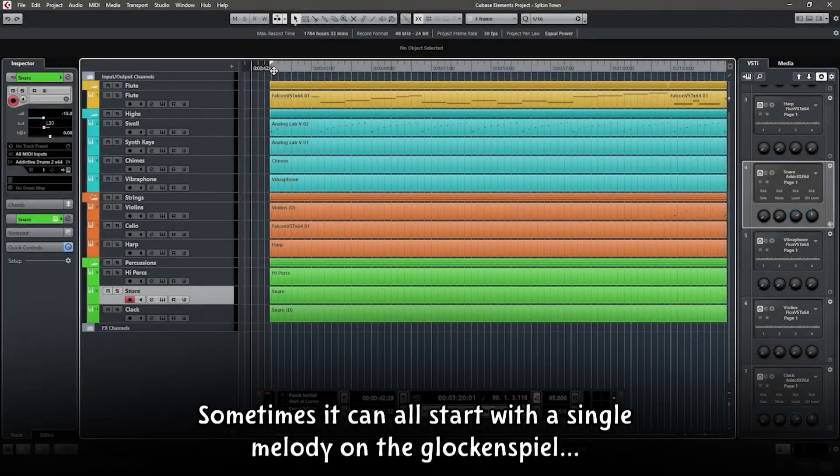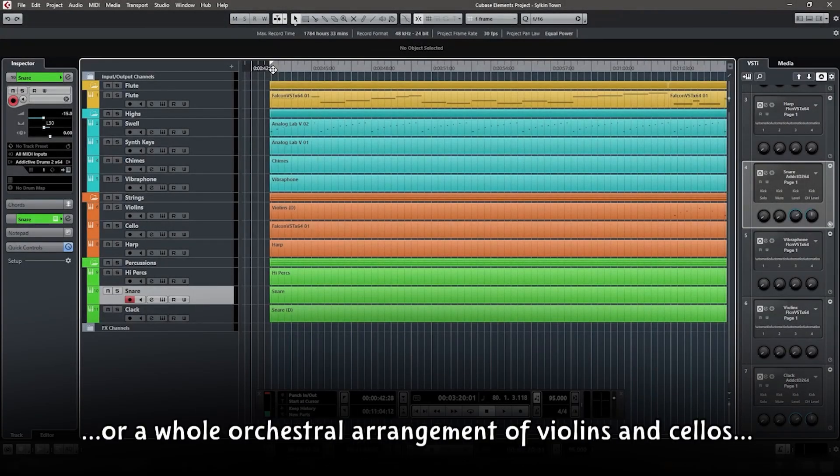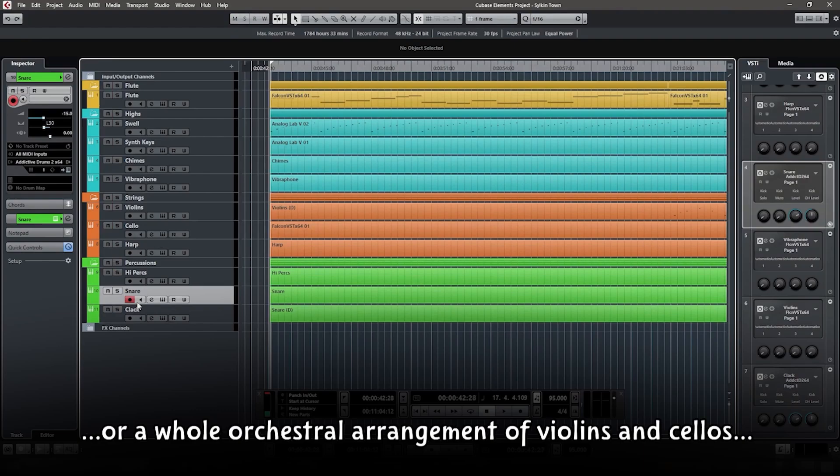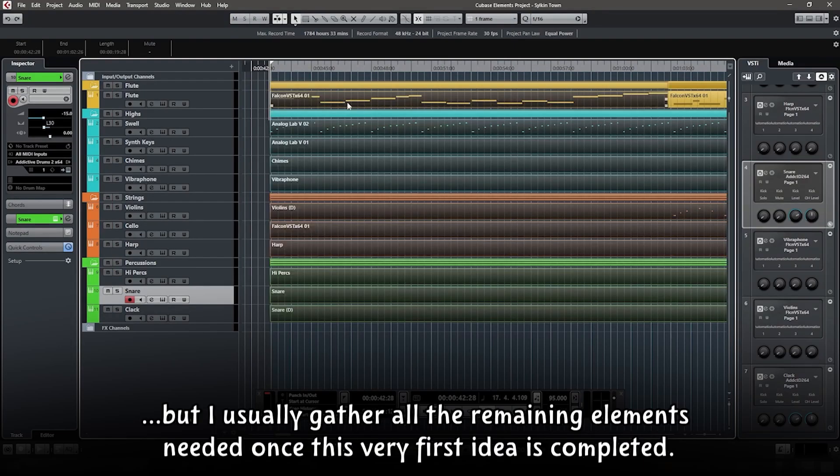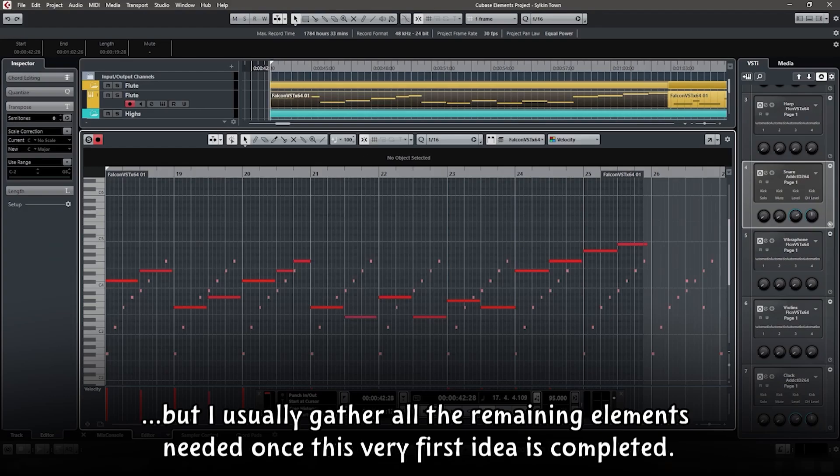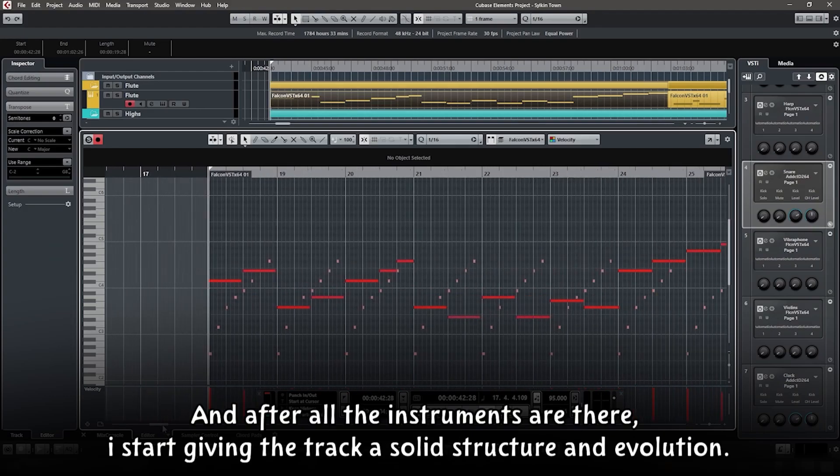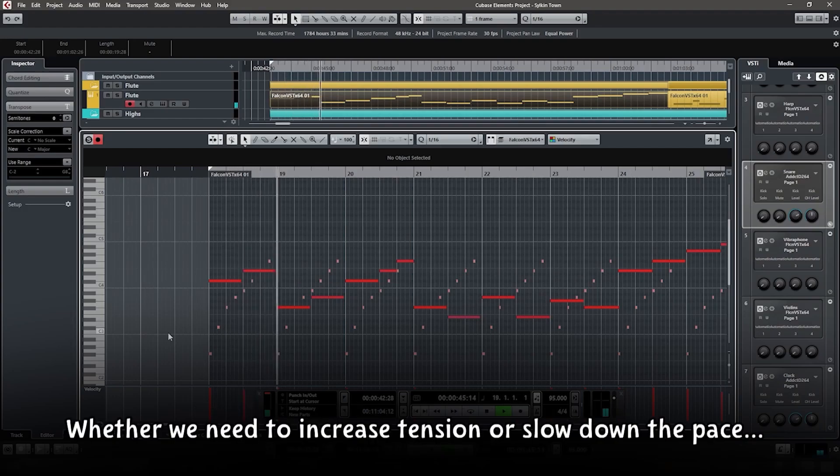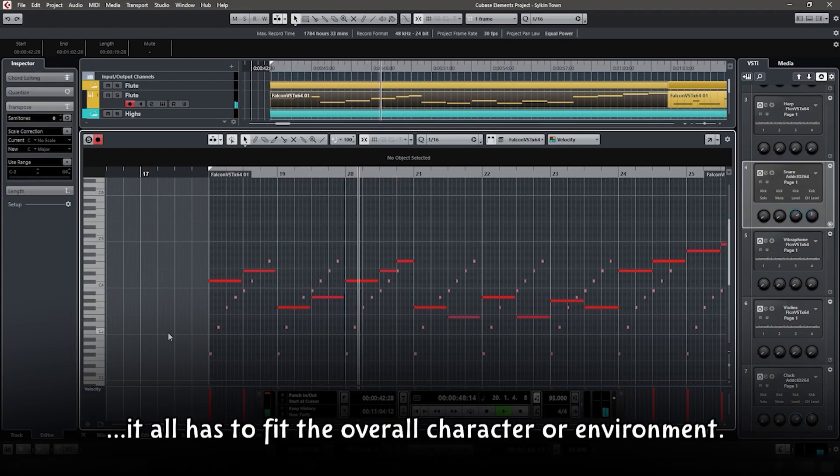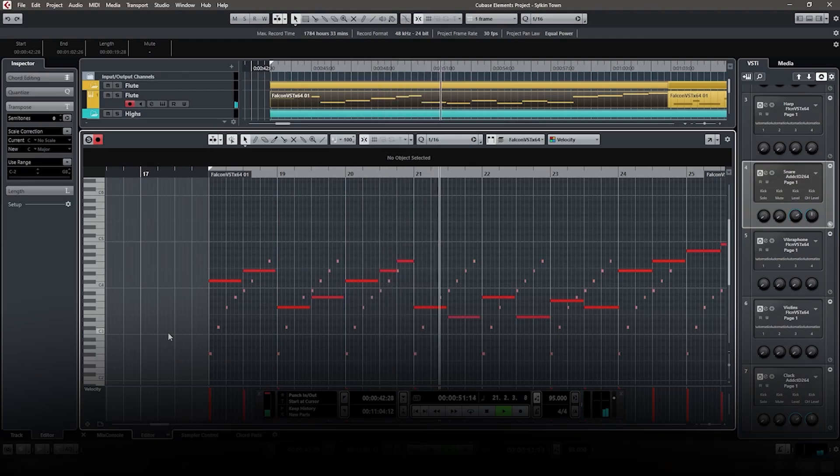Sometimes it can all start with a single melody on the glockenspiel or a whole orchestral arrangement of violins and cellos, but I usually gather all the remaining elements needed once this very first idea is completed, and after all the instruments are there, I start giving the track a solid structure and evolution, whether we need to increase tension or slow down the pace, it all has to fit the overall character or environment.